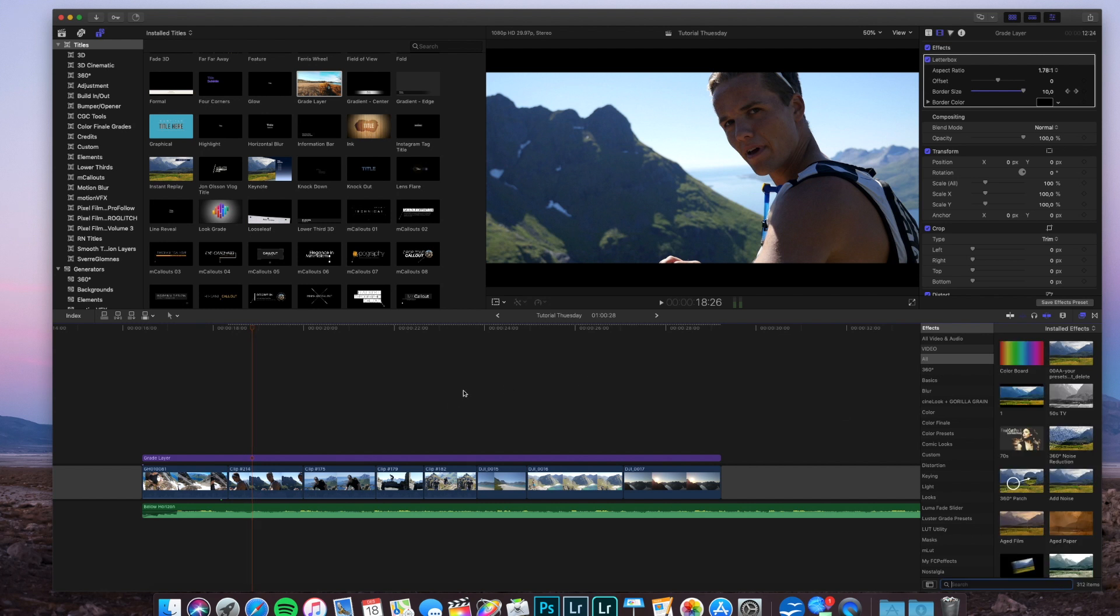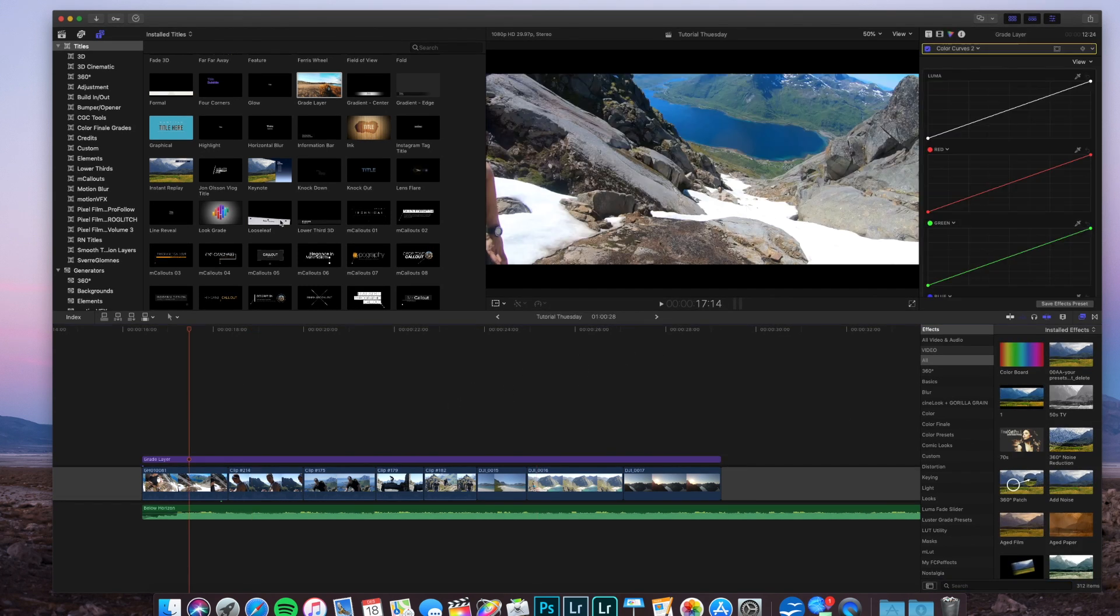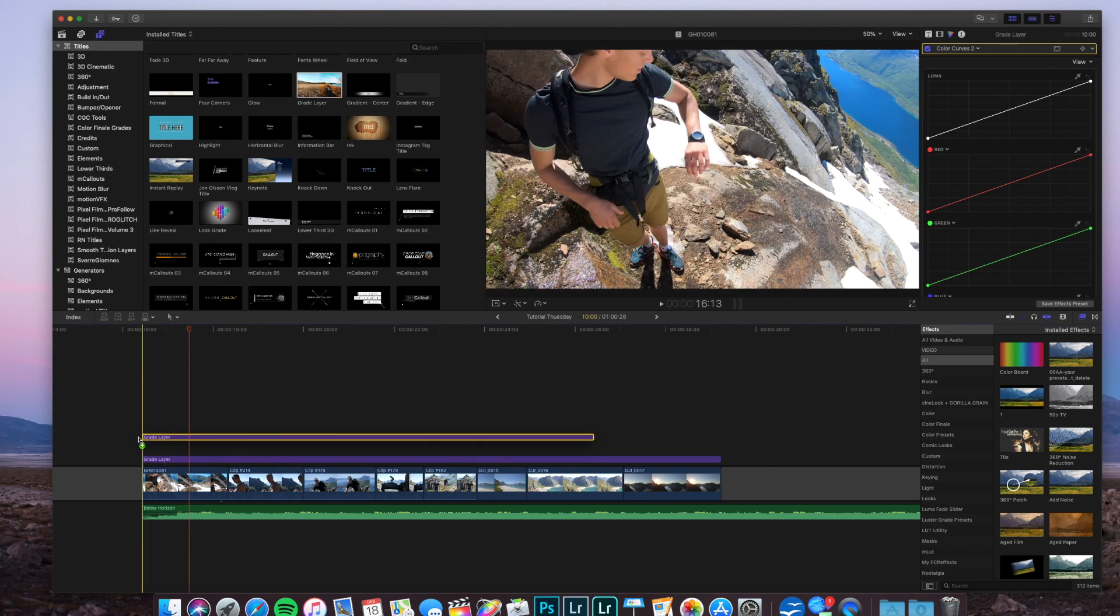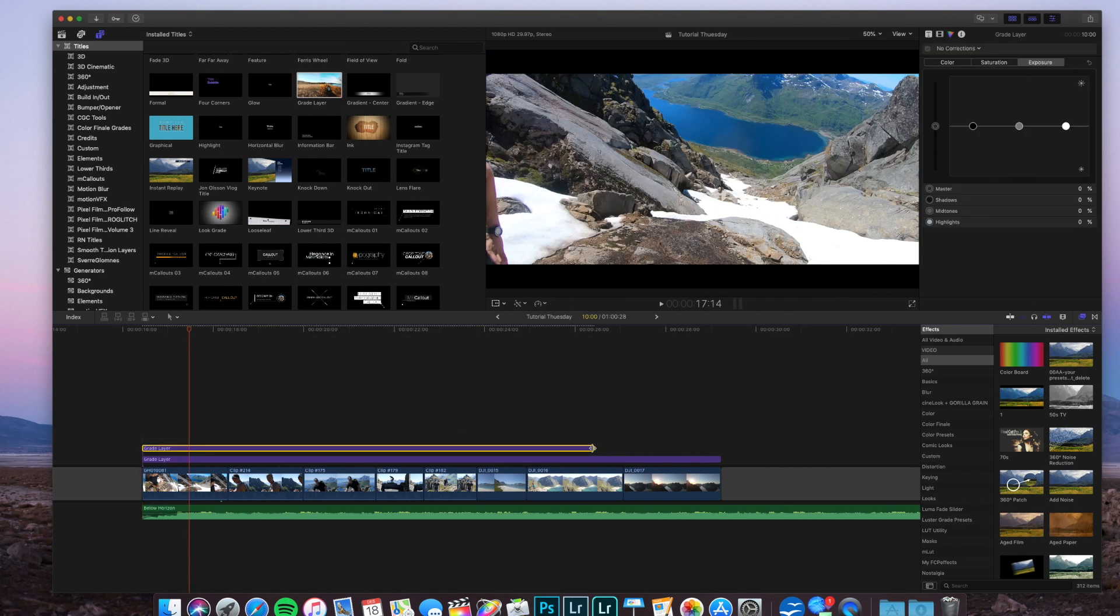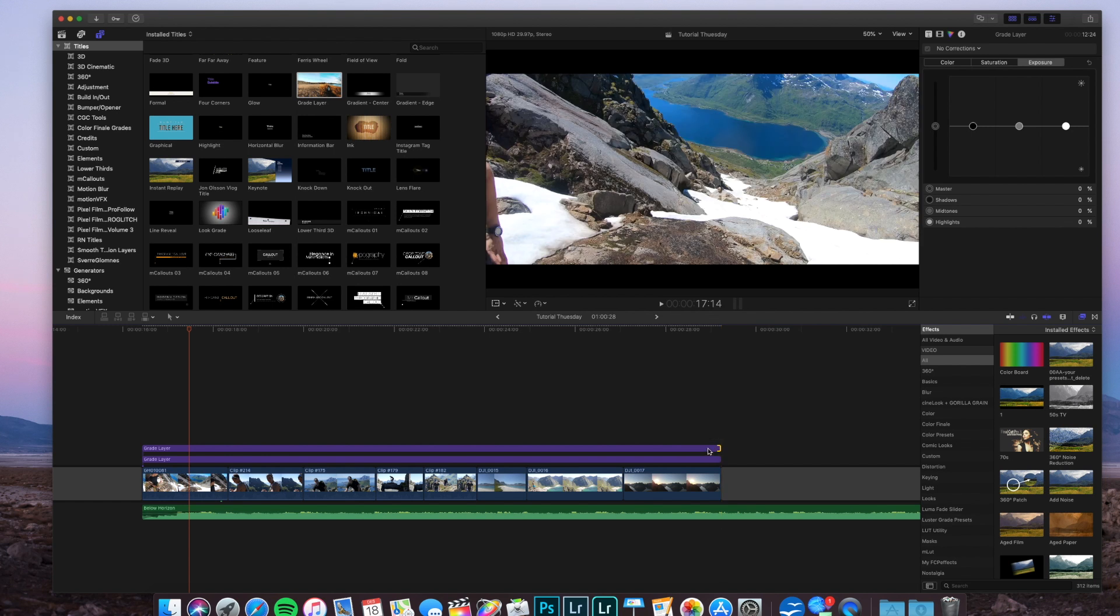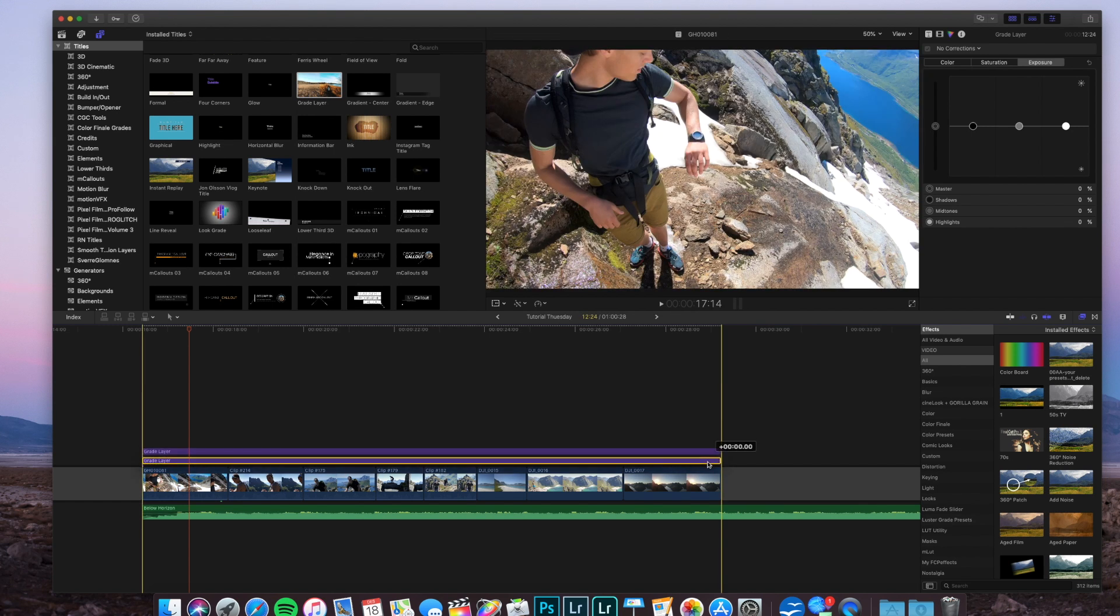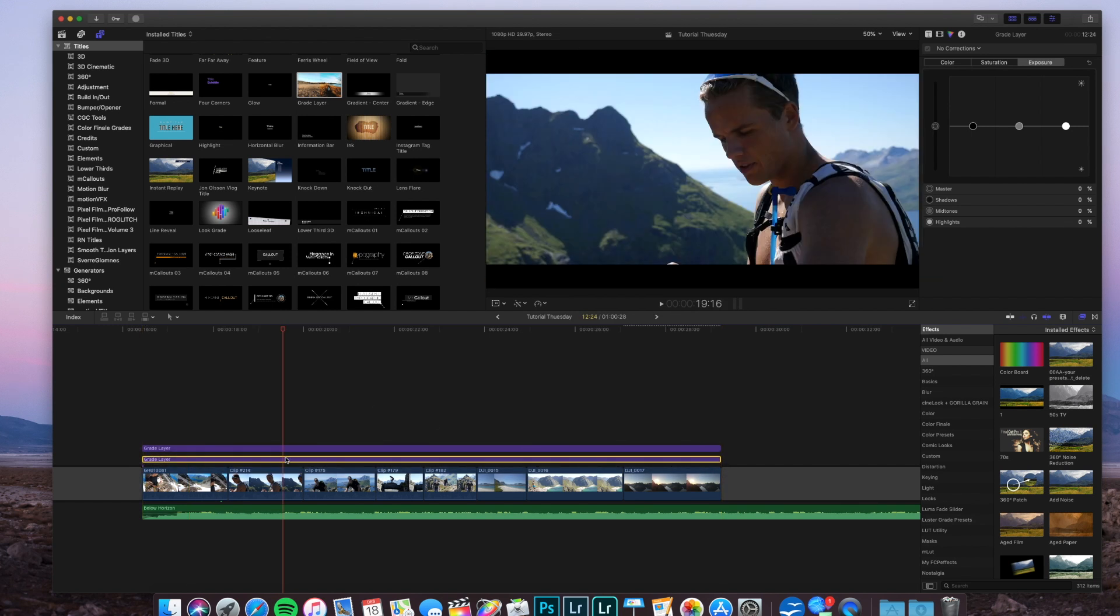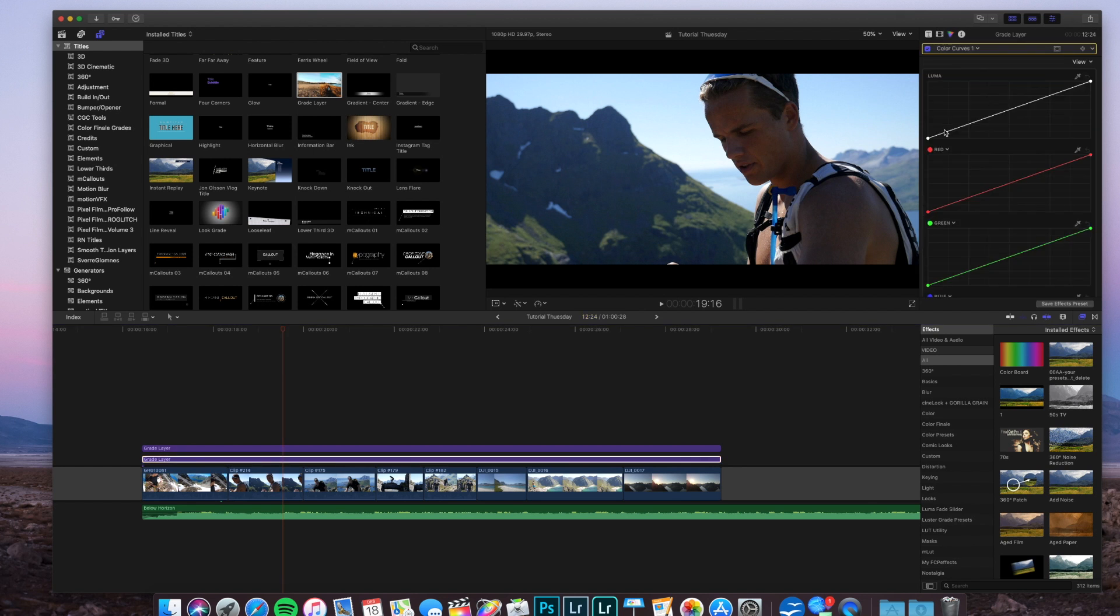Now over to the color grading. We need a new grade layer on top of the clips like that. I want to drag that underneath the letterbox. Then we take a look at the color curves. We're going to add a color curve. First of all, we go for the luma curve.